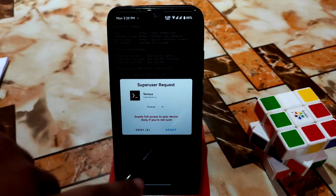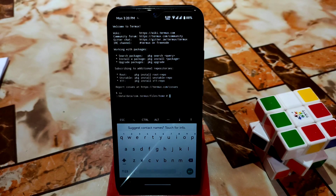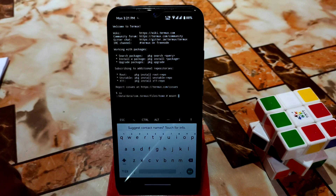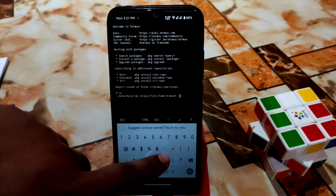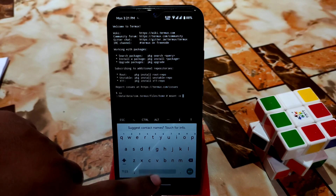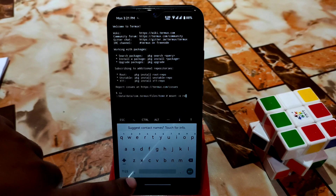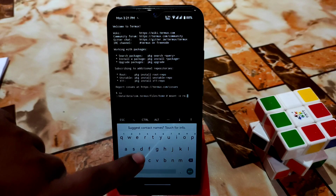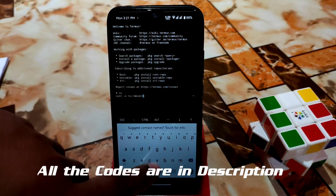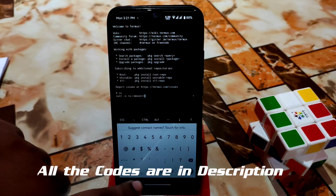Now we need to type some commands. I will provide the commands in the description, or you can pause the video and copy them from the screen. First, type: mount -o rw,remount /data — that means read-write permission. Type 'mount', then a space, then a hyphen, then 'o', then 'rw', then a comma, then 'remount', then '/data'. This is the first command — press enter.